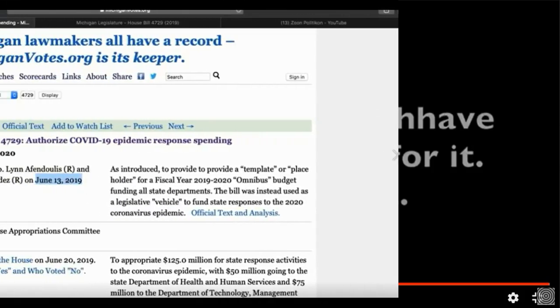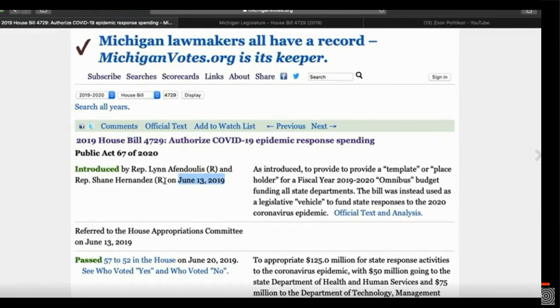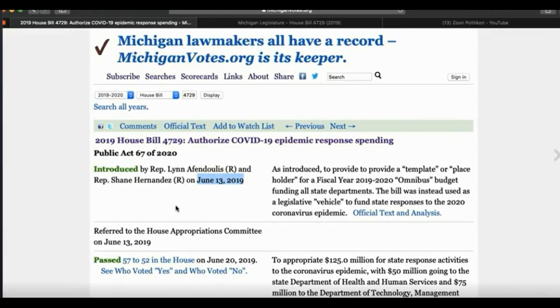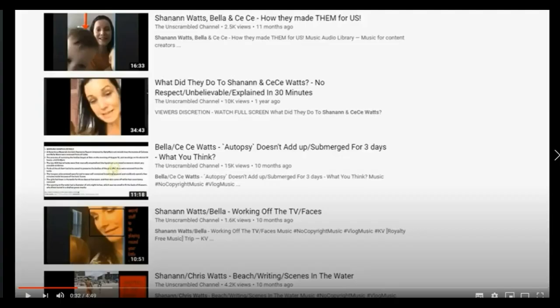Representative Shane Hernandez, Republican, passed by the Republicans in the Michigan House, referred to the House Appropriations Committee June 13, 2019. I'm going to repeat this again. It's a post I've already made. But, we have this person, right? And, we have this look-alike.